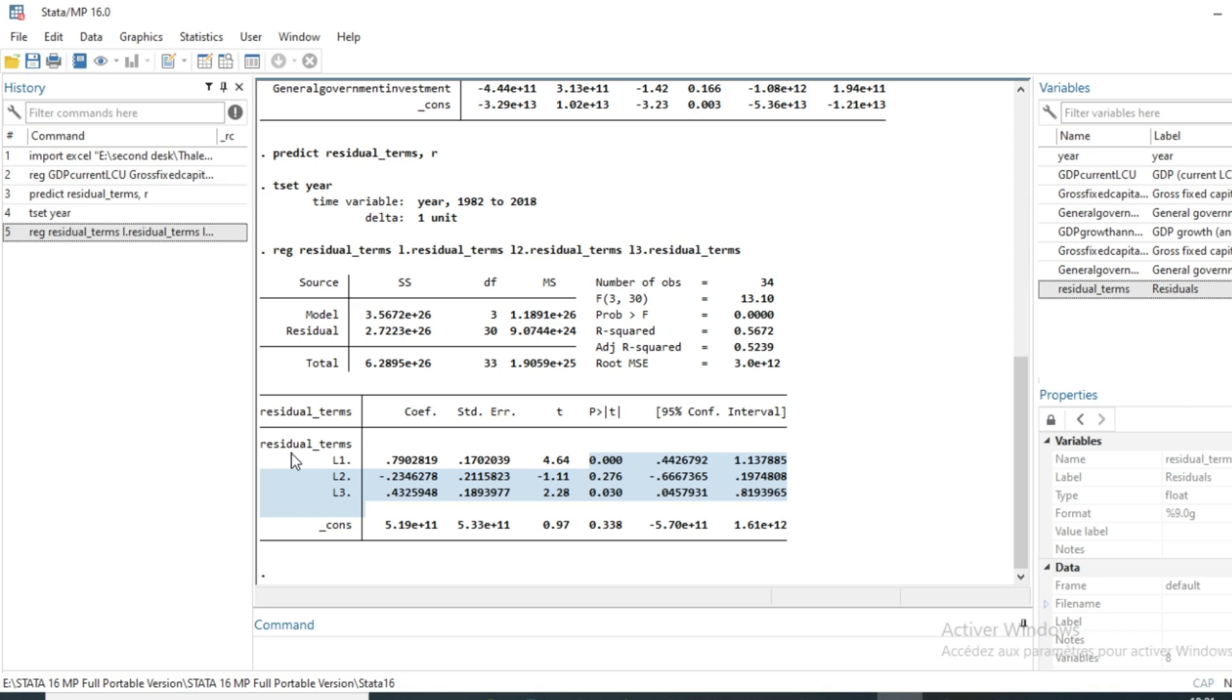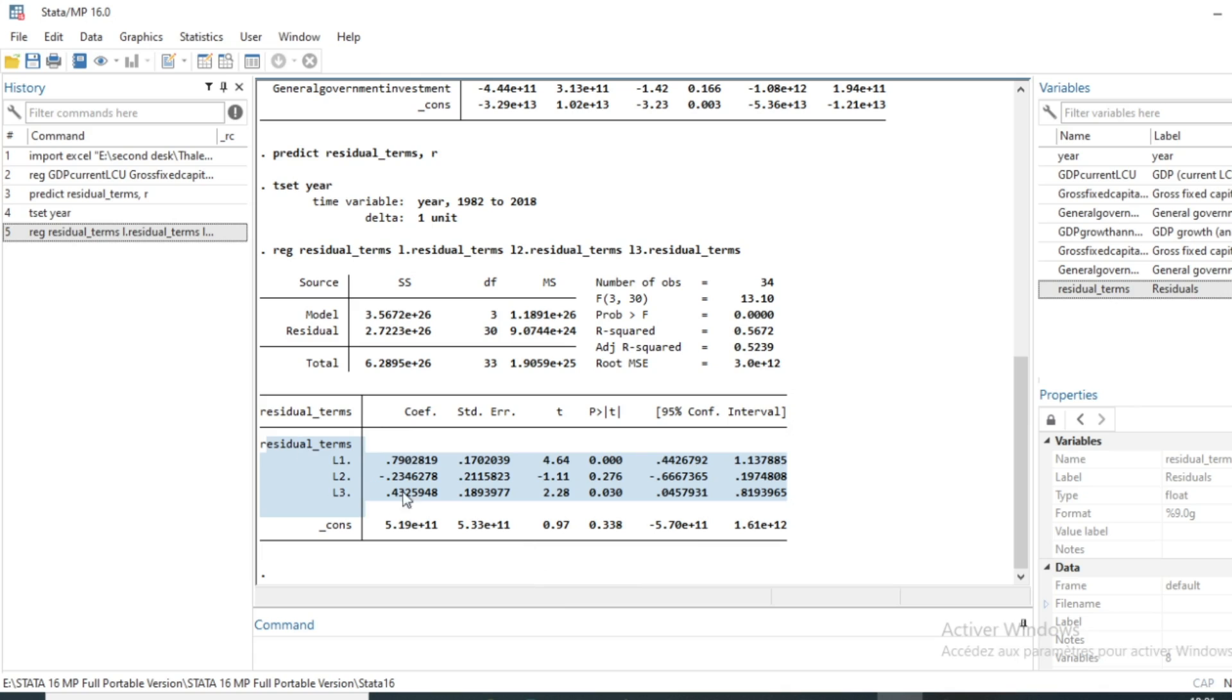In a future video, we will show you how to correct this autocorrelation using for example generalized least squares or variable transformation in order to correct non-autocorrelation. So that's it for this new video.